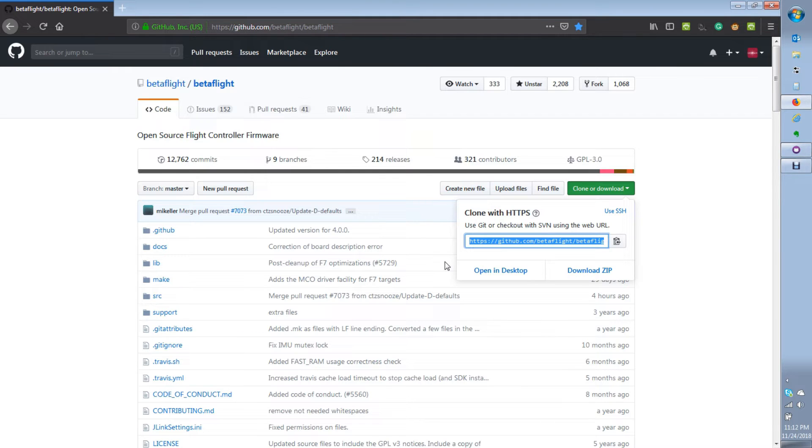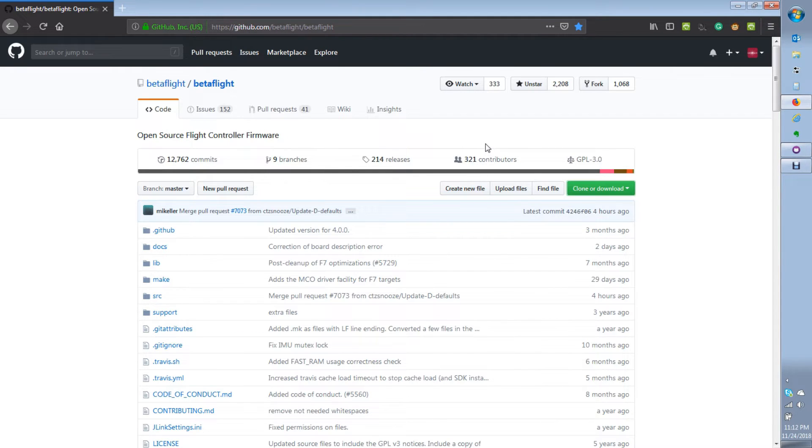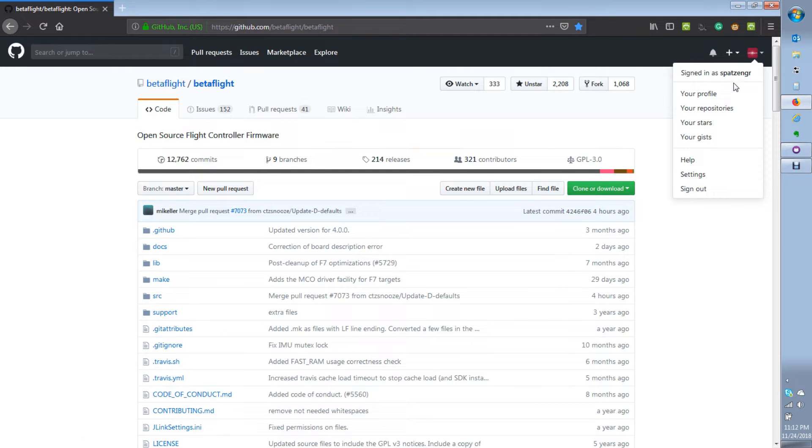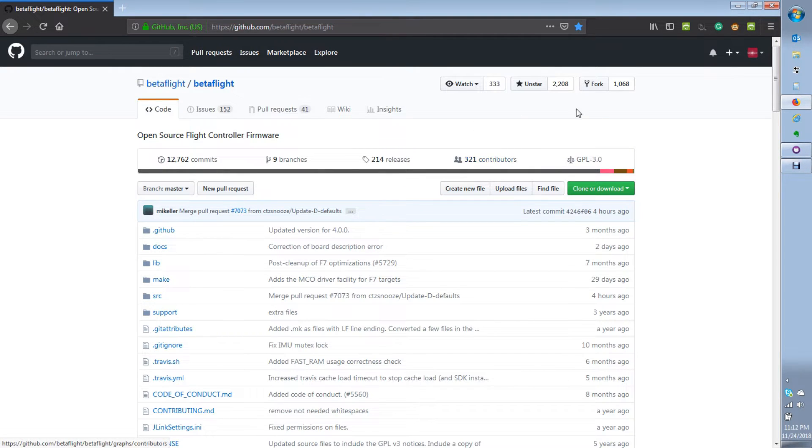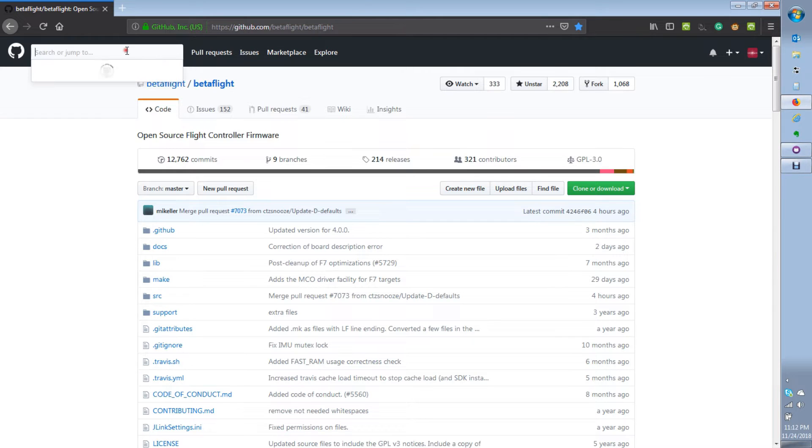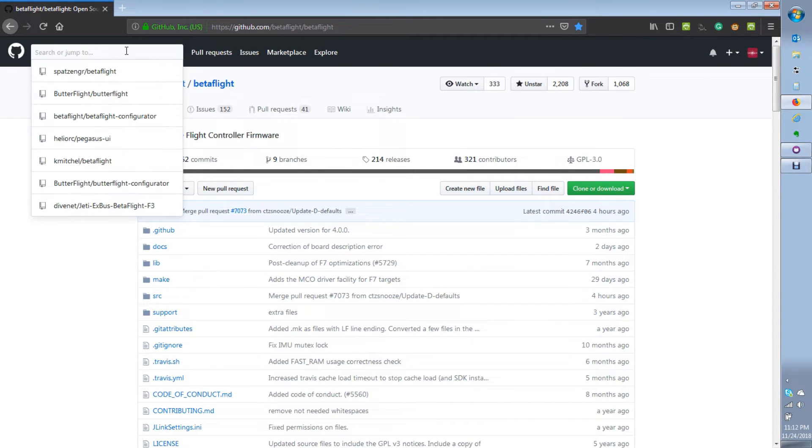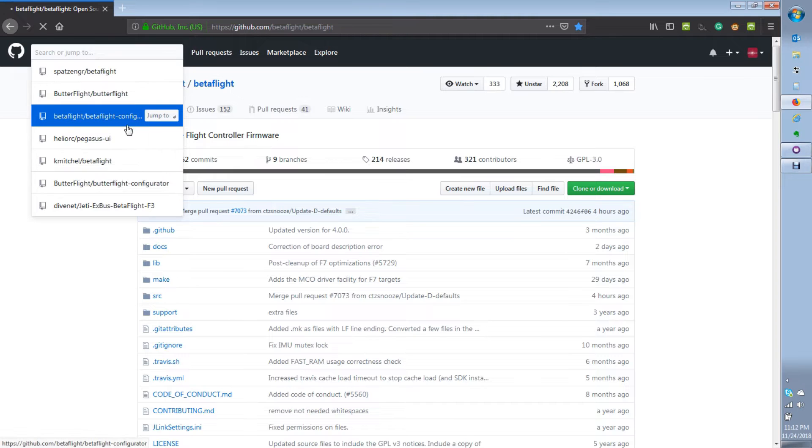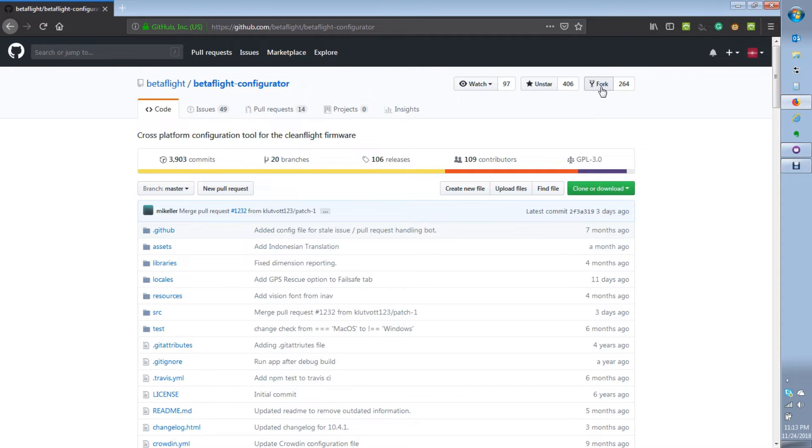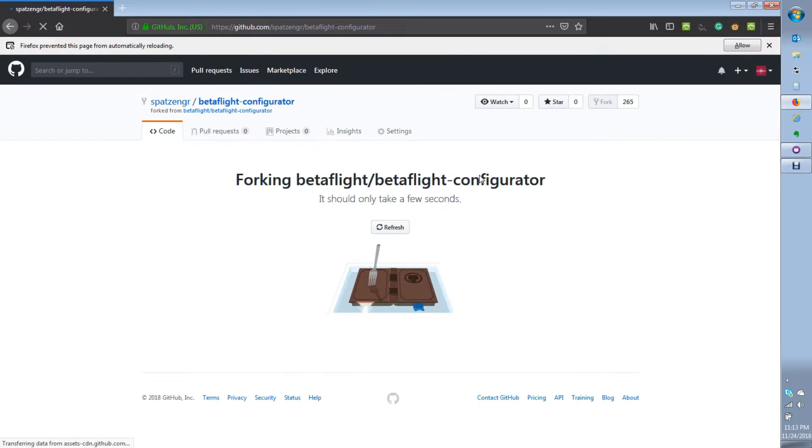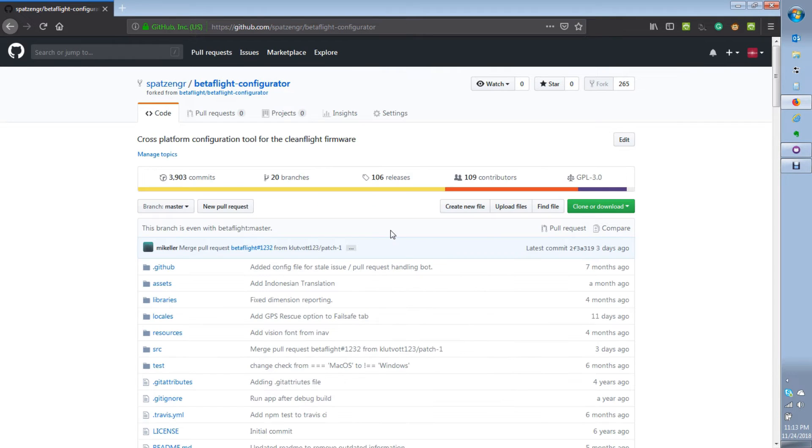Now we're going to take a different direction and actually make a fork of this onto your own GitHub account. So I have my own UAVTech GitHub account here and I want to fork this. Now I've already forked the Betaflight project, so I'm not going to delete all that to re-show it. We'll just do the Betaflight configurator project. I'm going to hit this drop down, go to the Betaflight configurator, and hit fork up here to fork that to my local repository. You just hit the button and give it a second. It should only take maybe 30 seconds and then you should be good to go.